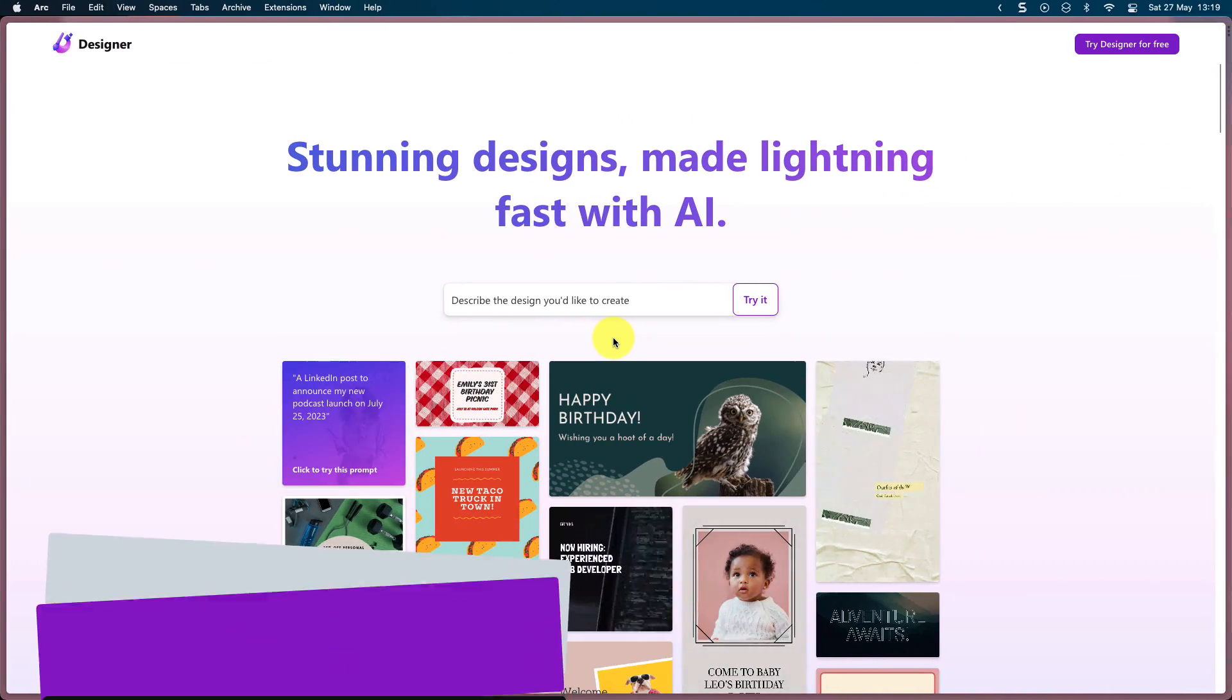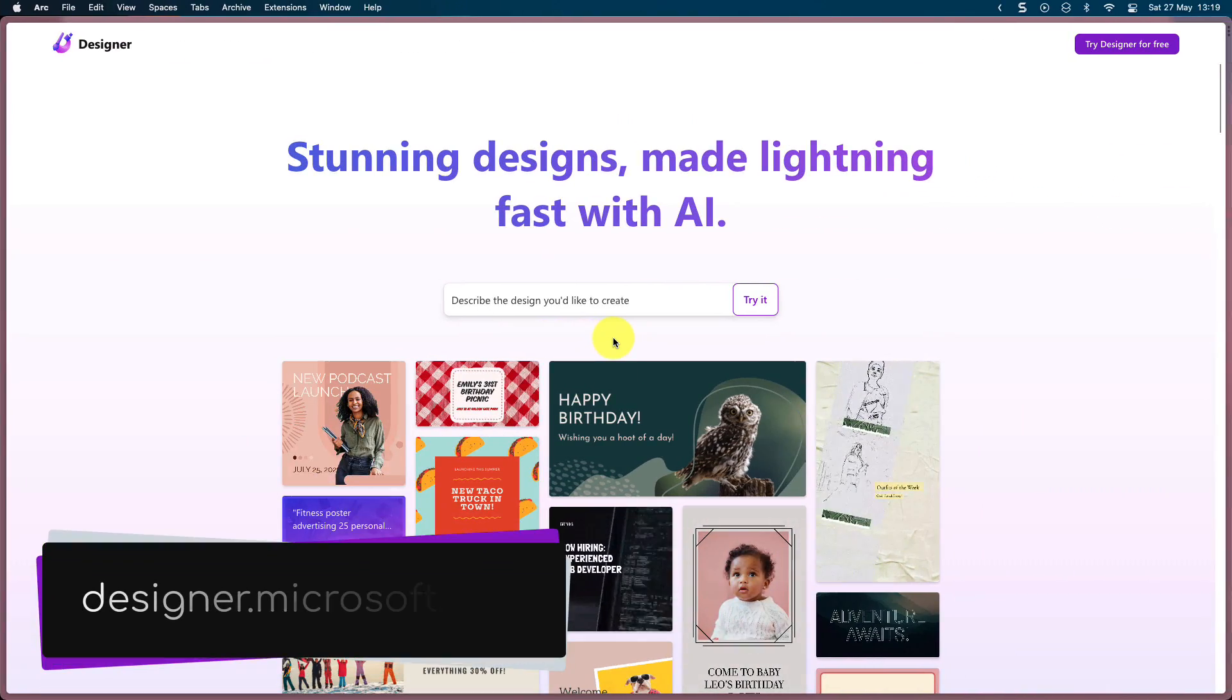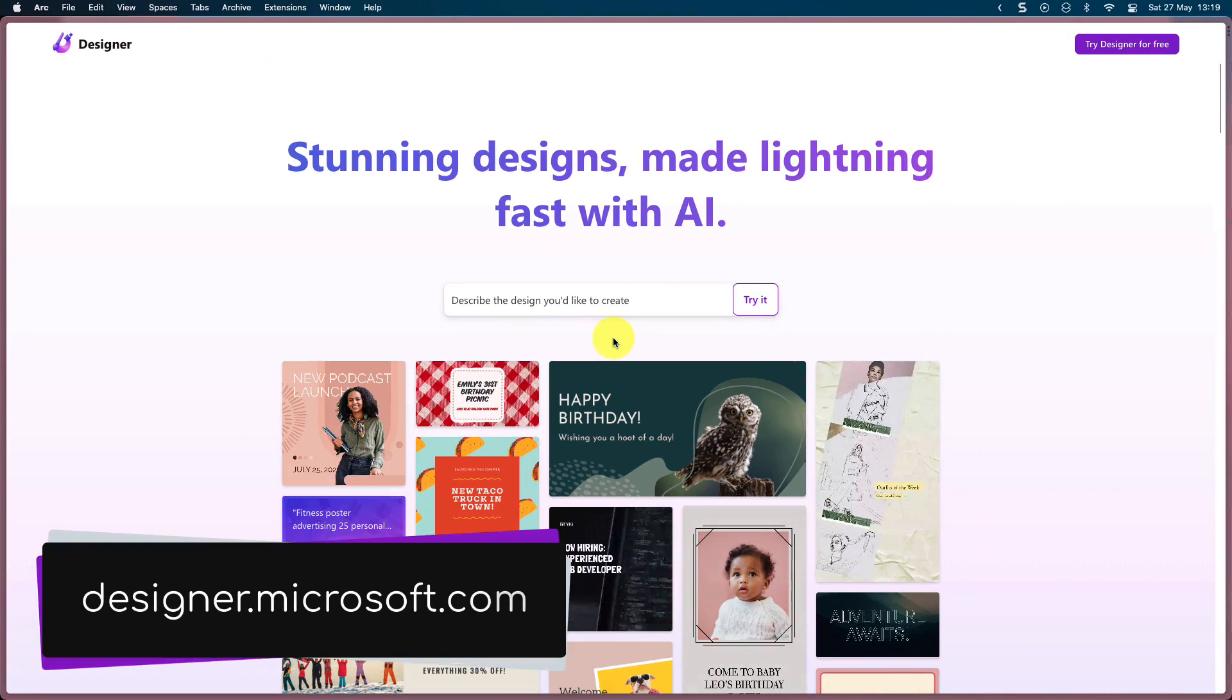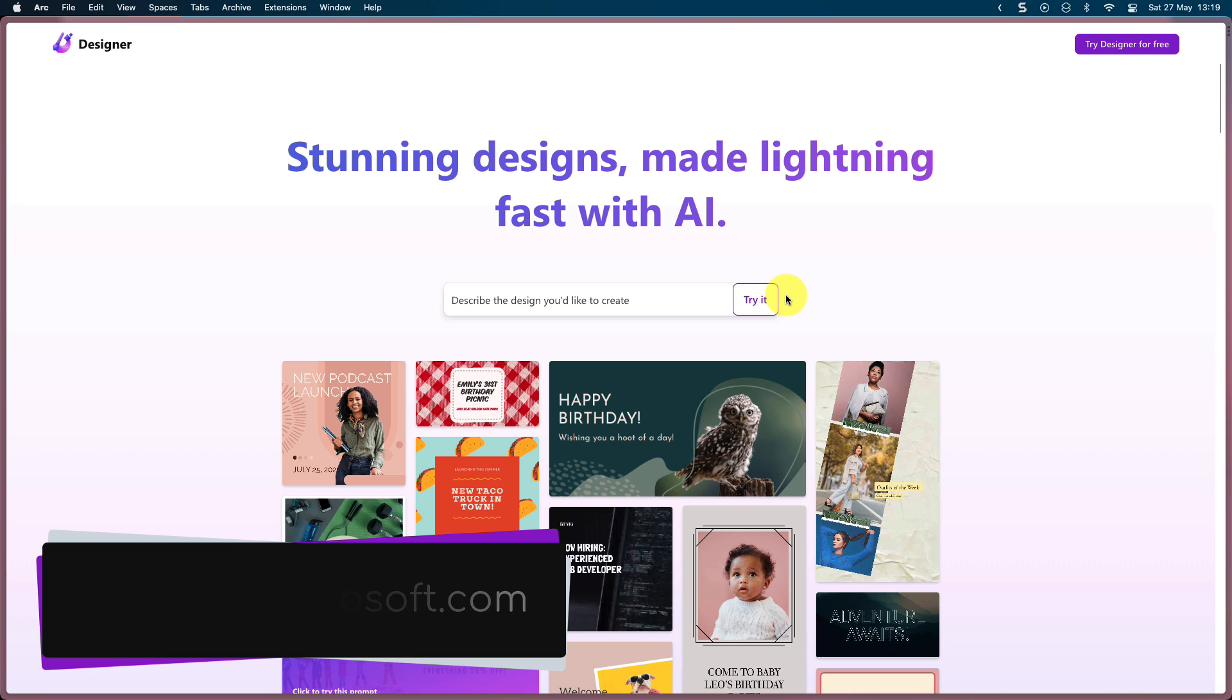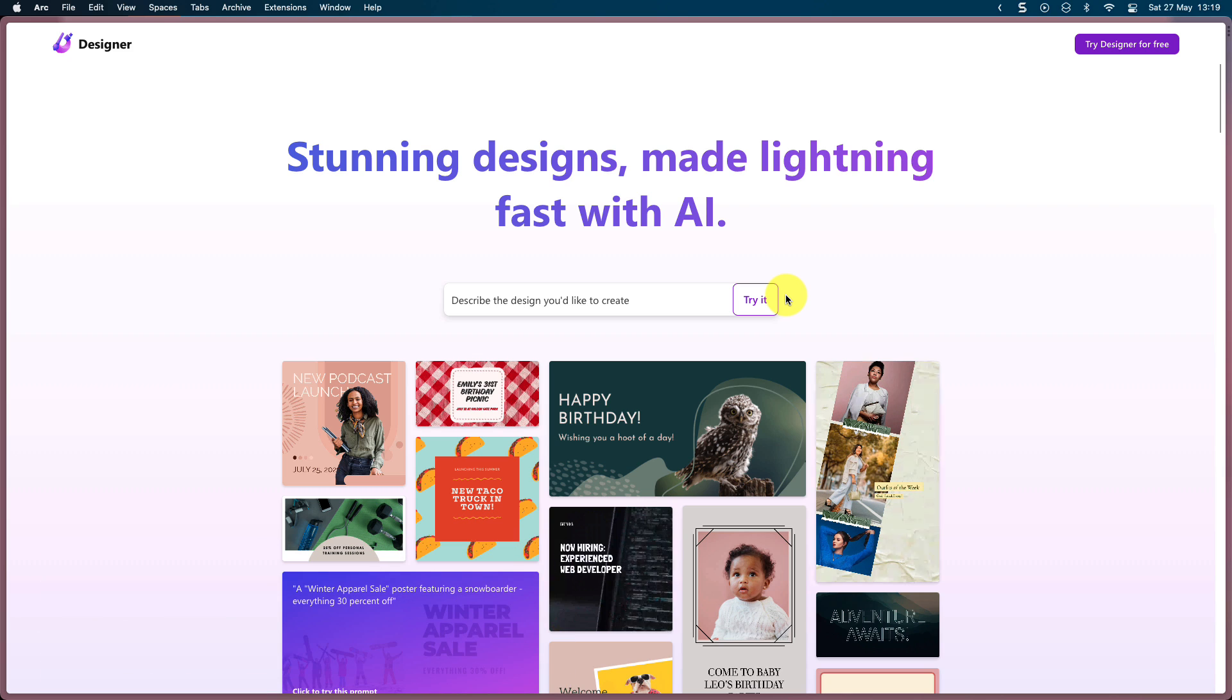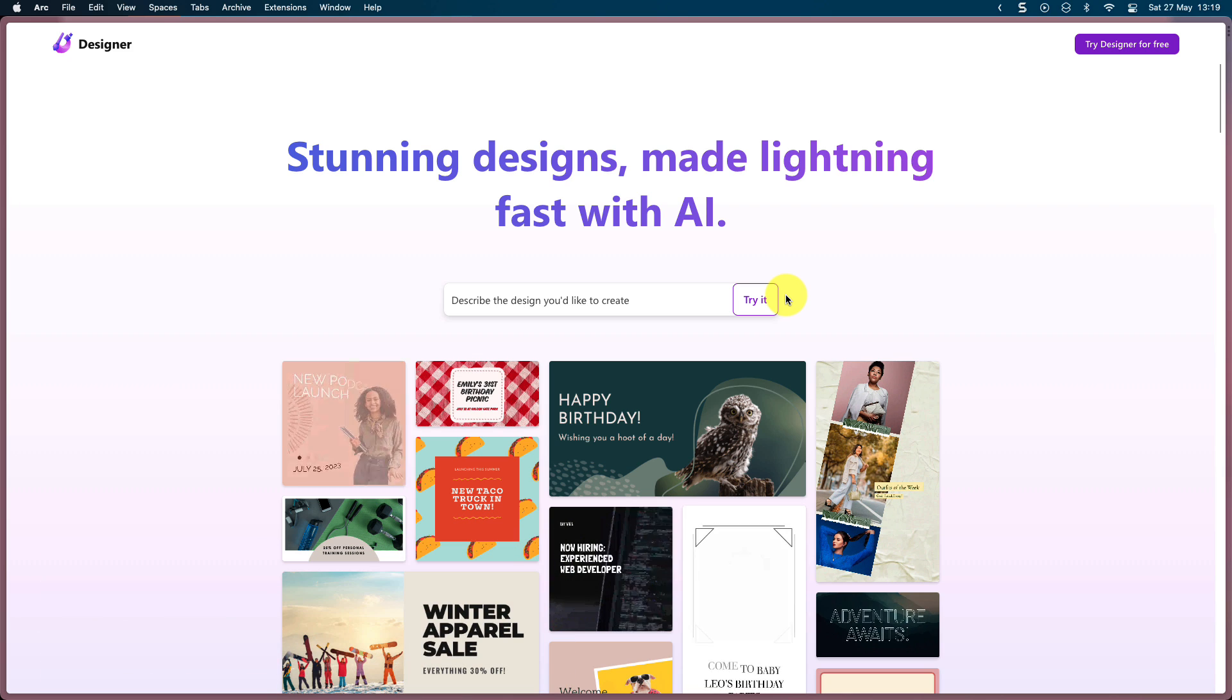Today I'm going to show you how to use it. The first thing you'll need to do is head to designer.microsoft.com, which will bring you to the Microsoft Designer page.